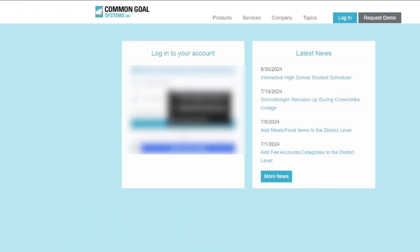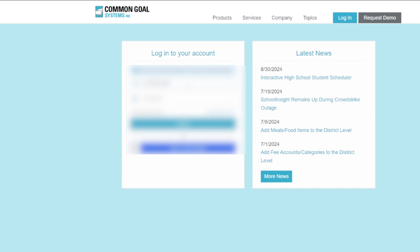Start by logging into TeacherEase at www.teacherese.com. If you forgot your password, please use the Forgot Password link.